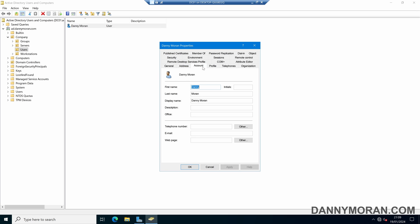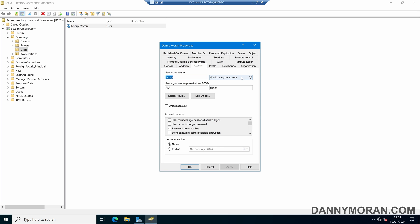Under the account tab we can select the drop-down for our UPN suffixes and we can see we've currently got our one local Active Directory domain as our UPN suffix.